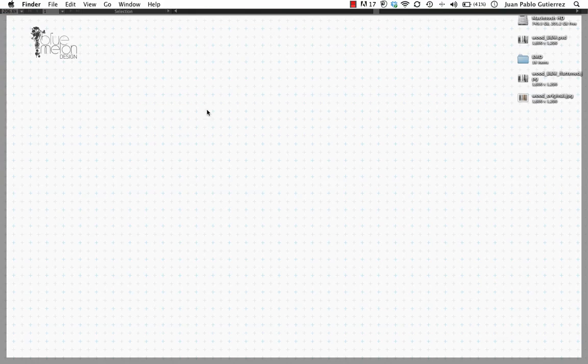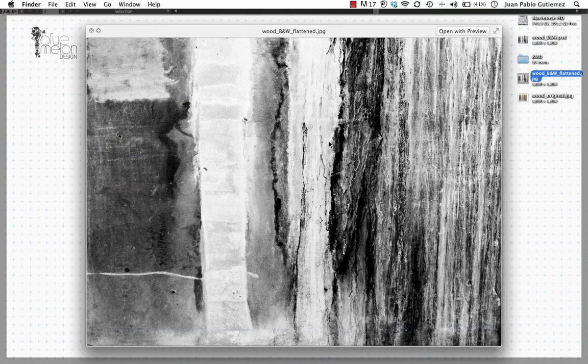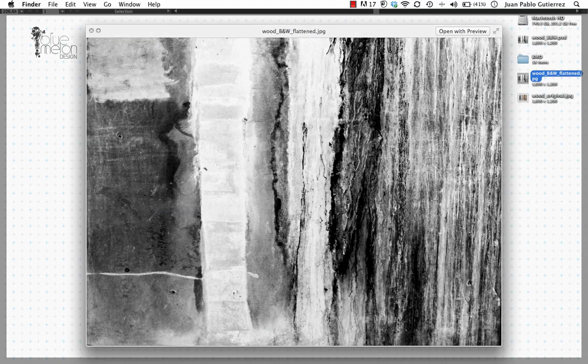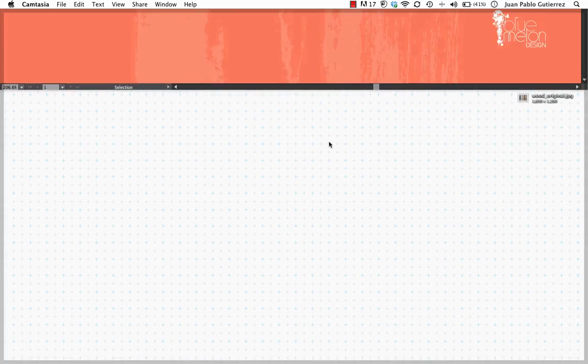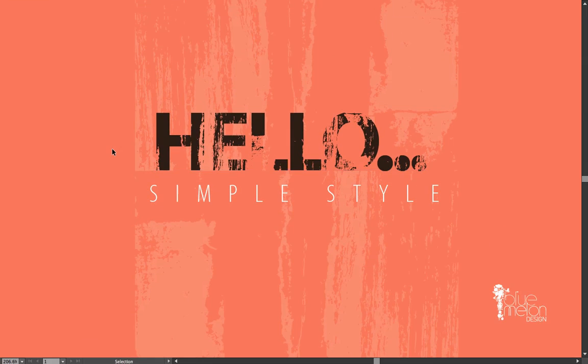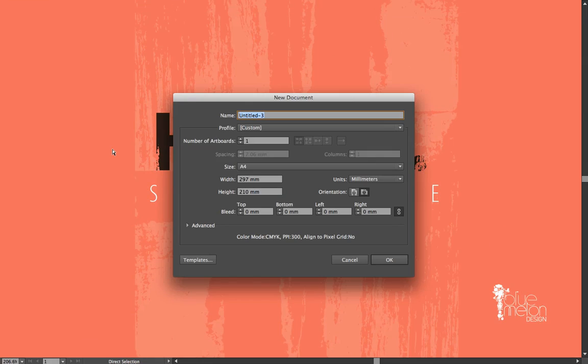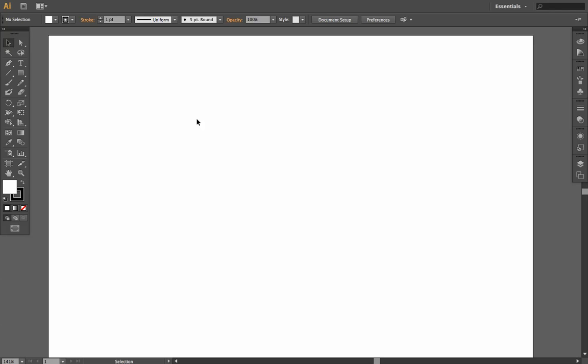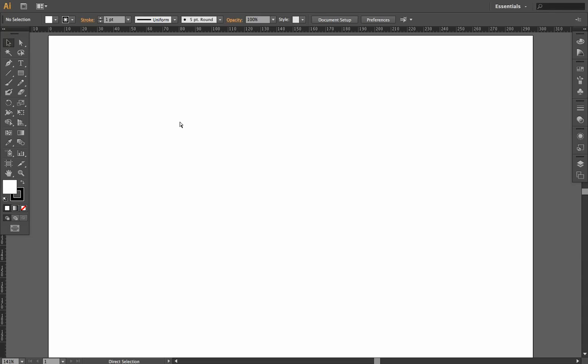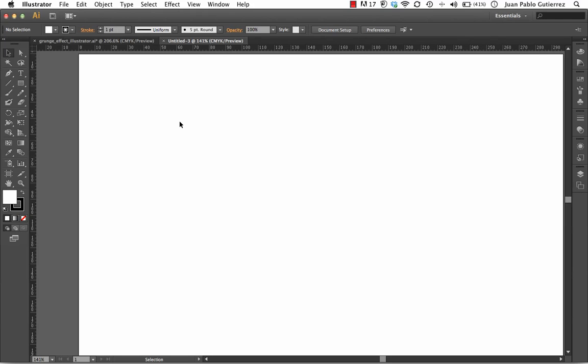Now, as you remember, I've got my JPEG version here, which is that image on my desktop. And what I'm going to do is I'm just going to create a new document in Illustrator, Command N, and I'm going to have it landscape. It really doesn't matter the orientation, and you should have something like that.